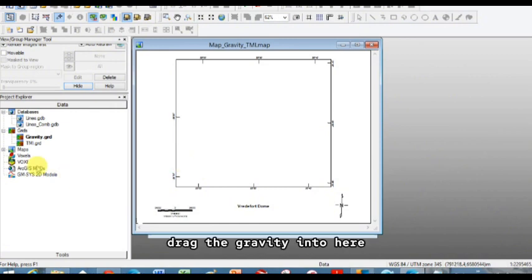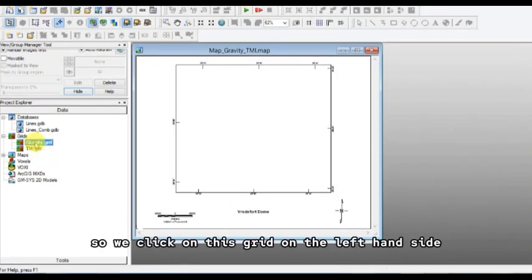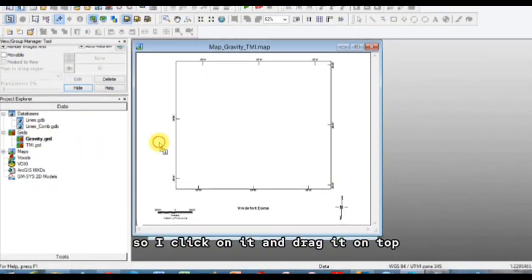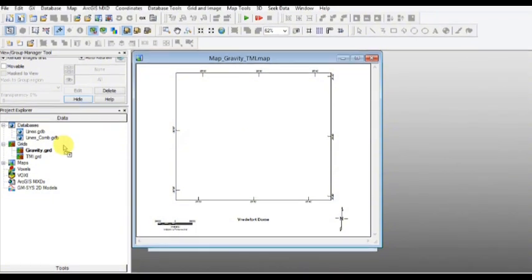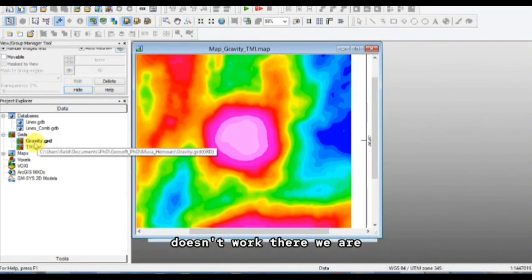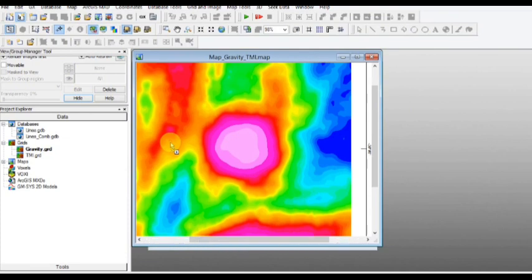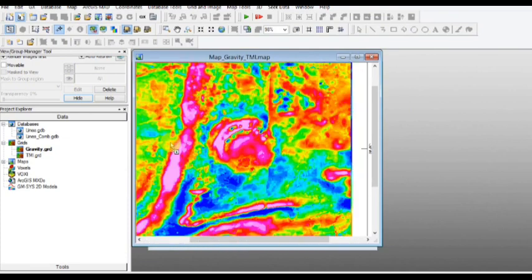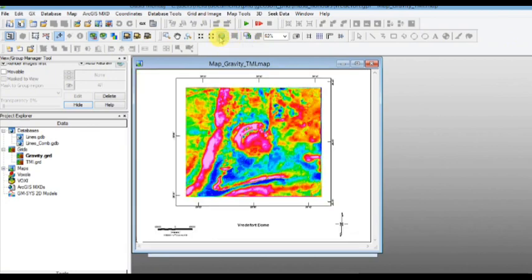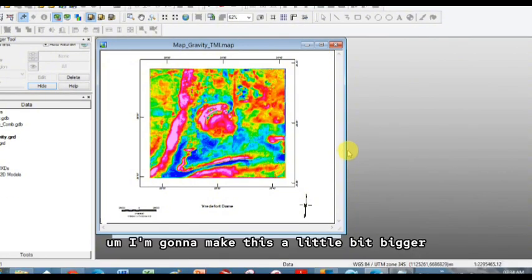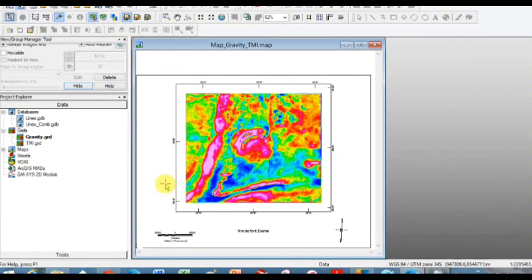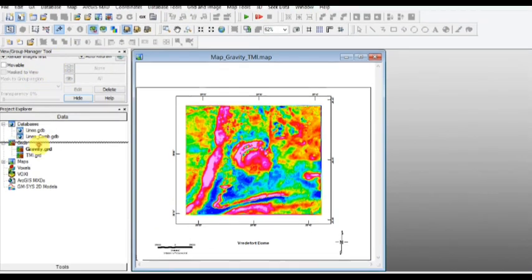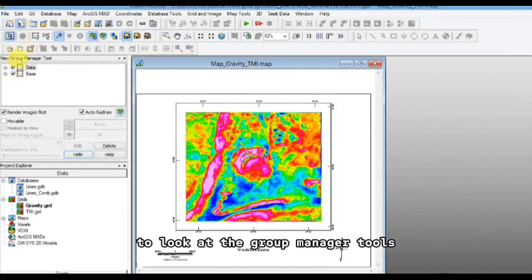And now what we're going to do is we're going to drag the gravity into here. So we click on this grid on the left hand side, so I click on it and drag it on top. Doesn't work, there we are. And do it with the TMI as well. Okay, let's click this earth button so we get a better perspective.